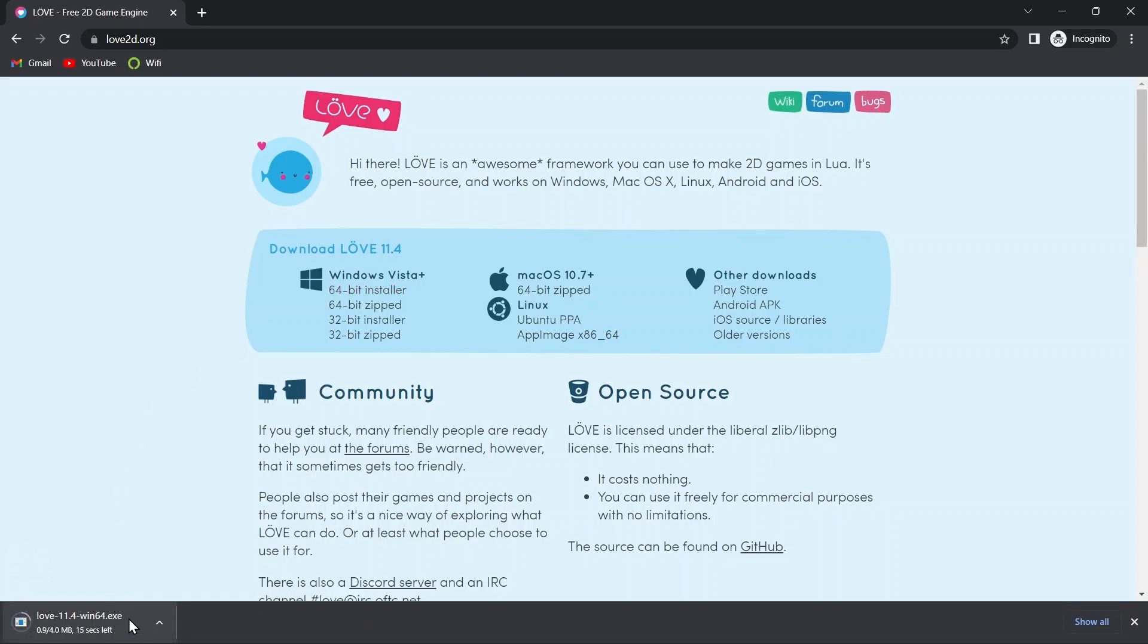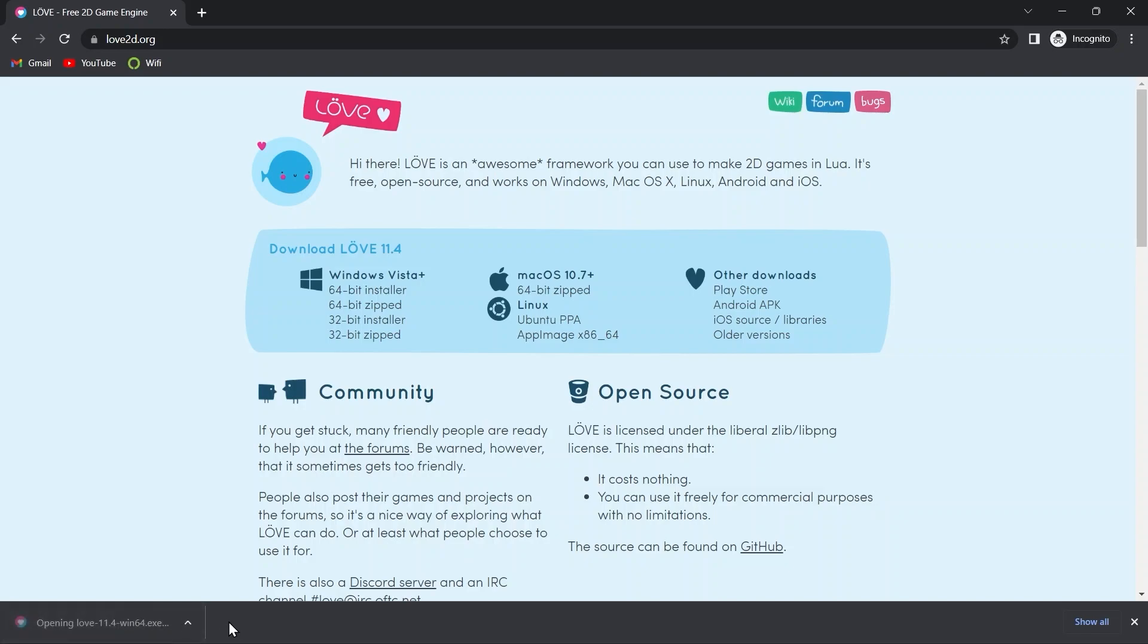As you can see it is very minimal in size, so it shouldn't take very long. After the download is complete I'll open it up.